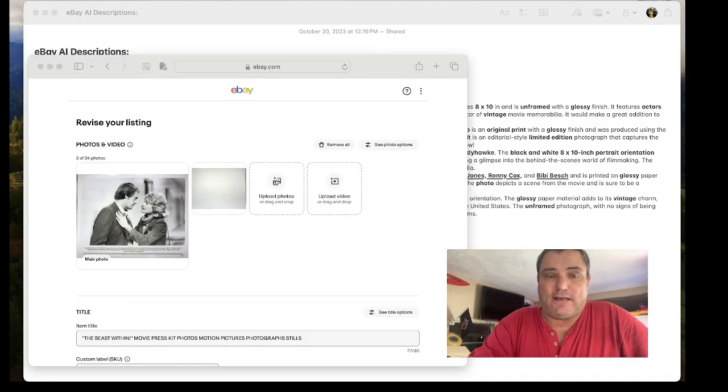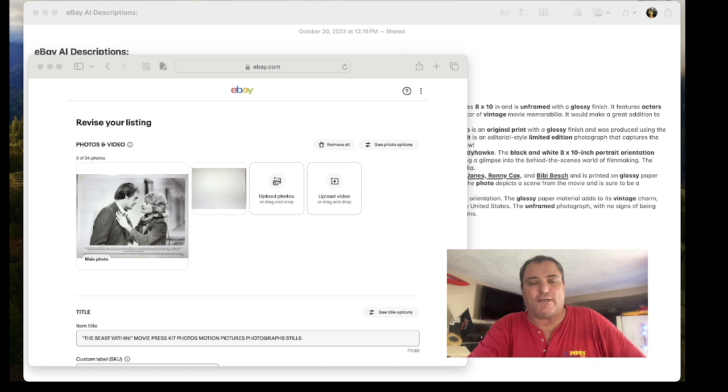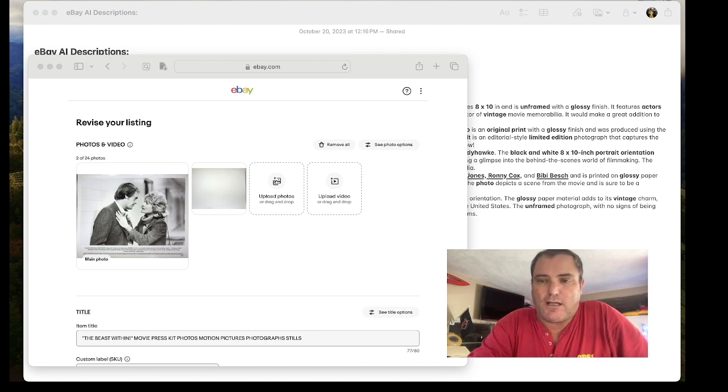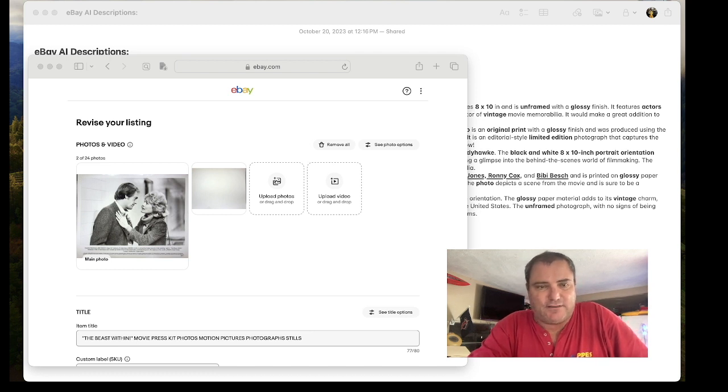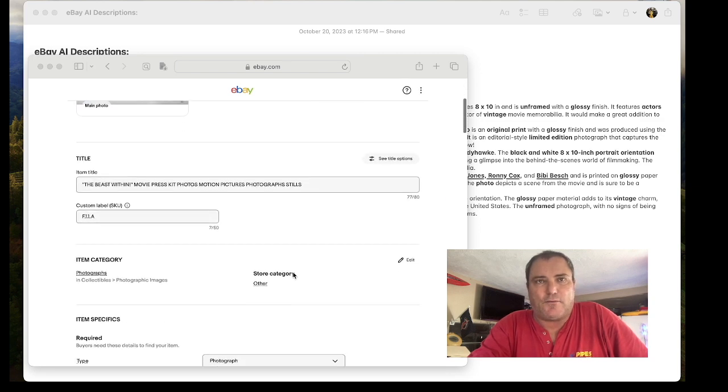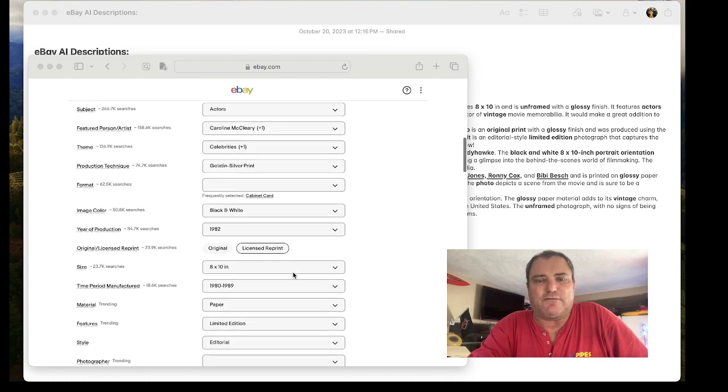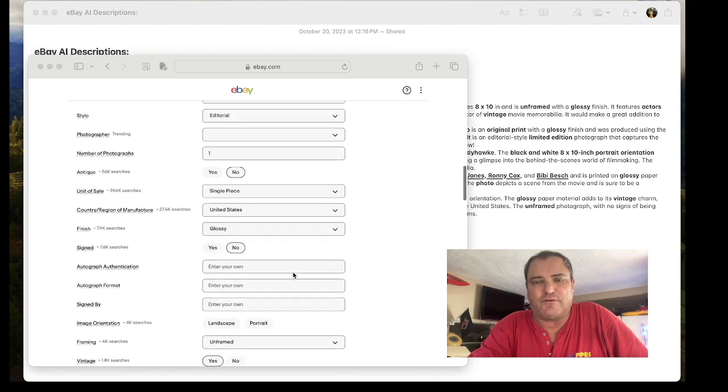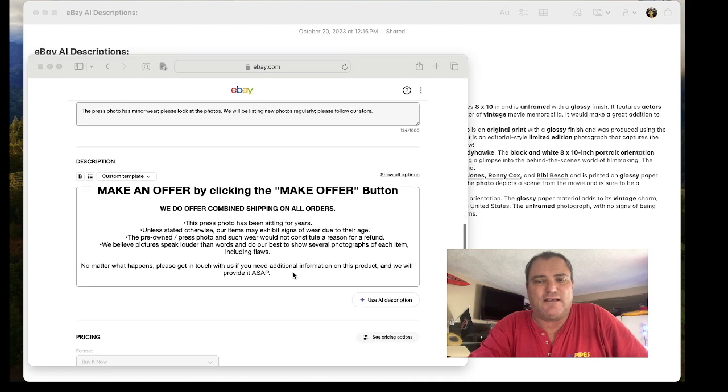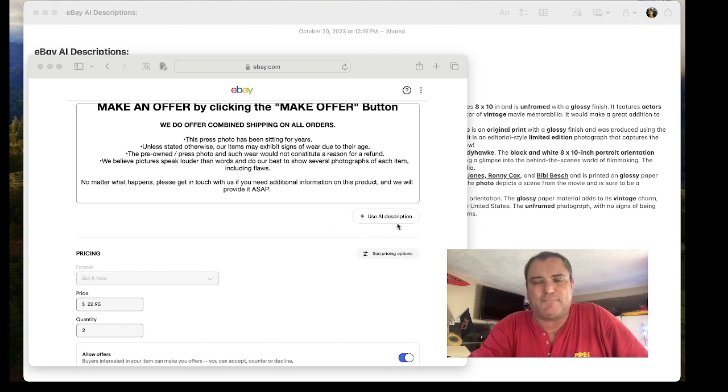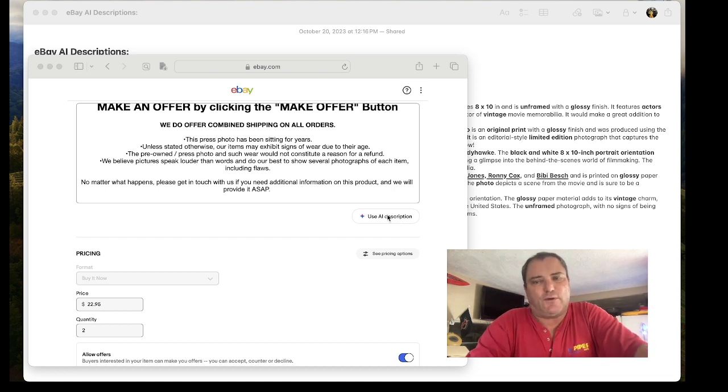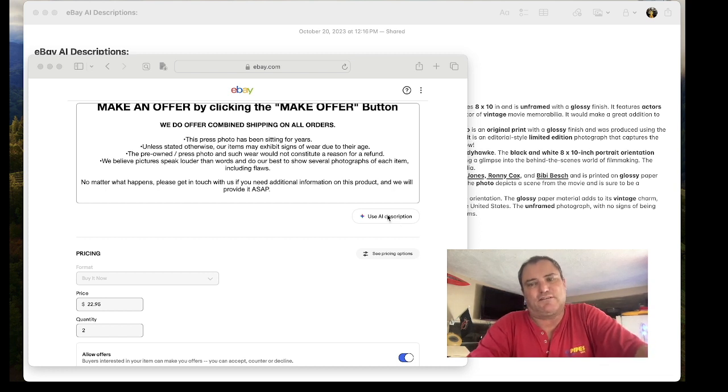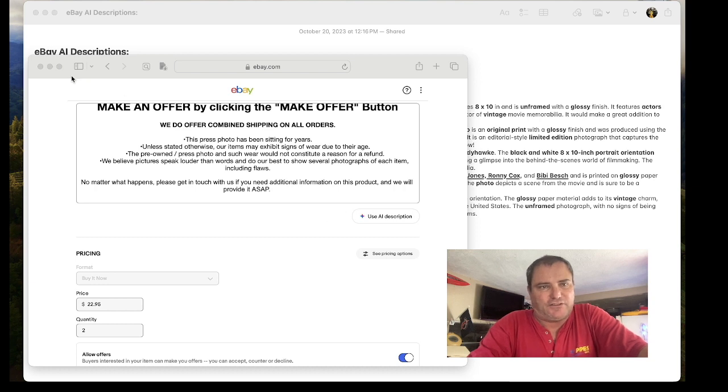Welcome back to the channel guys. I've been working all day on listing and noticed something I wanted to show you. I've been working on some press release photos from movies from the 80s and 90s, and today we're going to talk about the Google AI description tool. I did probably 20 but then I started documenting what I started seeing and I want to show you what I discovered here.